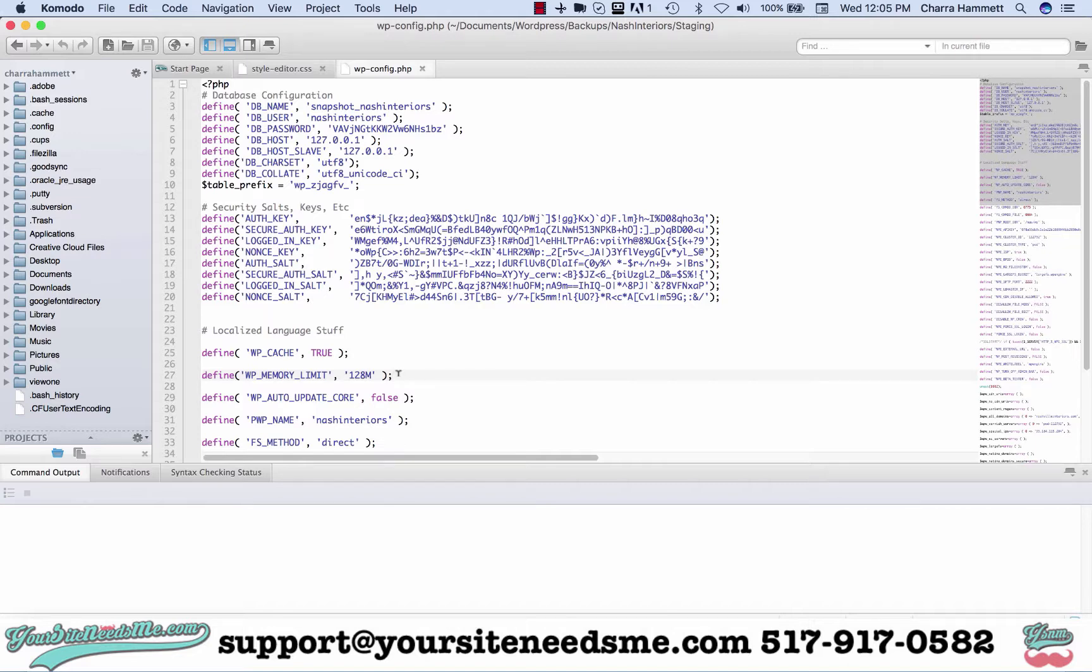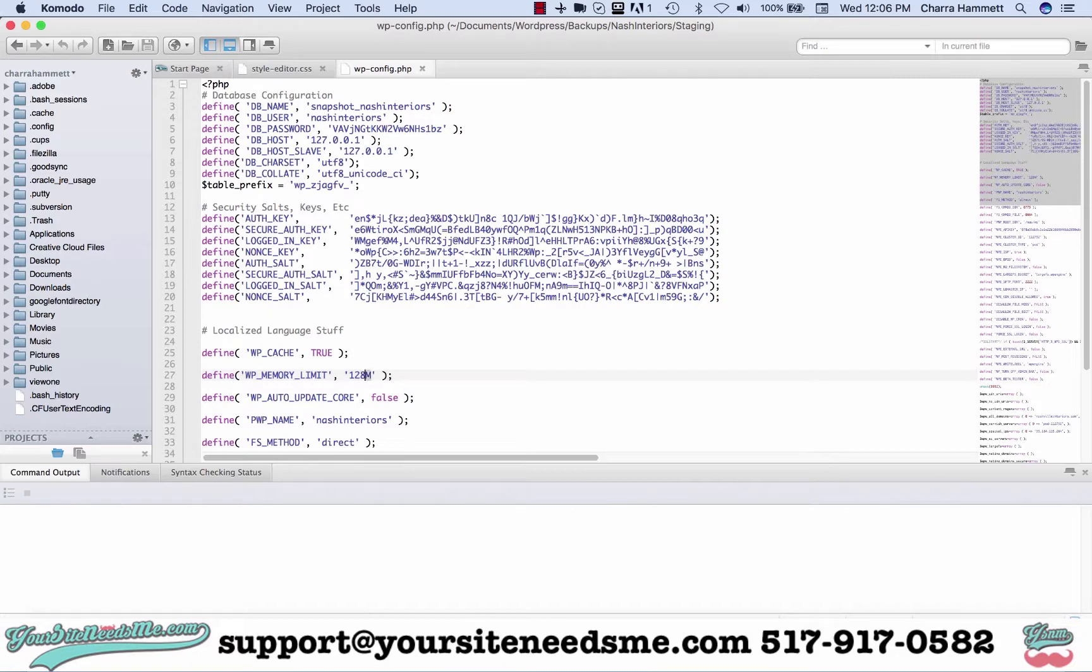This is where I change it. You're going to change this number right here to whatever you need it to be. You're going to save it.